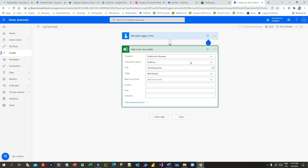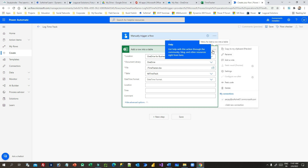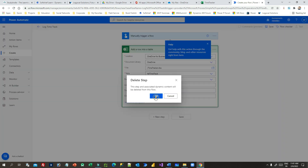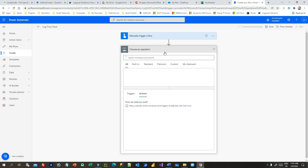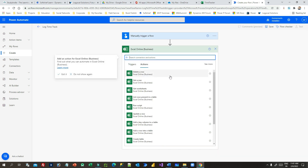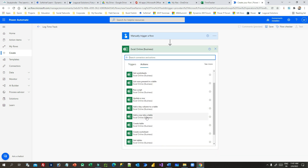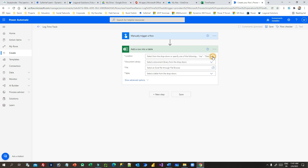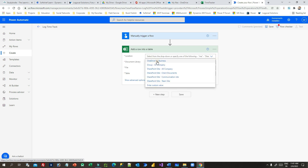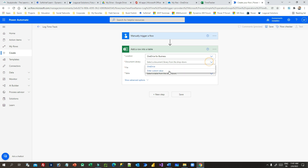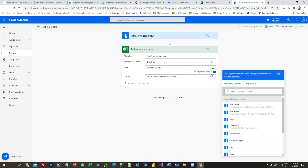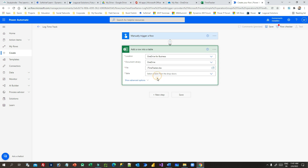The user column wasn't available, so I need to disconnect and reconnect. If you change any column in your Excel table you have to redo the connection. Let me delete and re-add the action: Add a new row into table — same settings: OneDrive for Business, document library OneDrive, file 'Time Tracker', table 'tbl_time_track'.